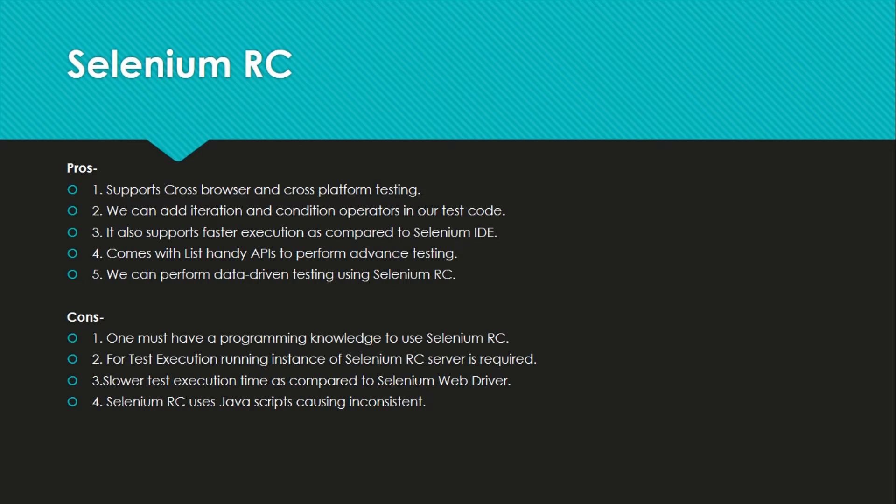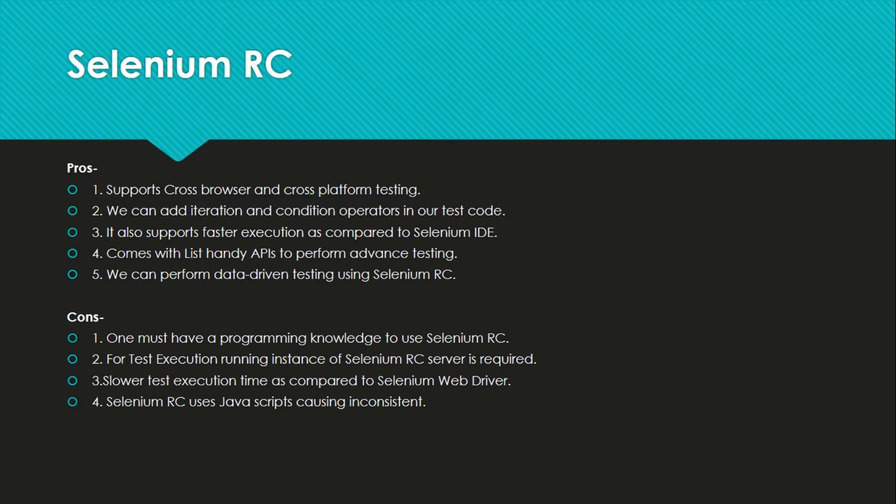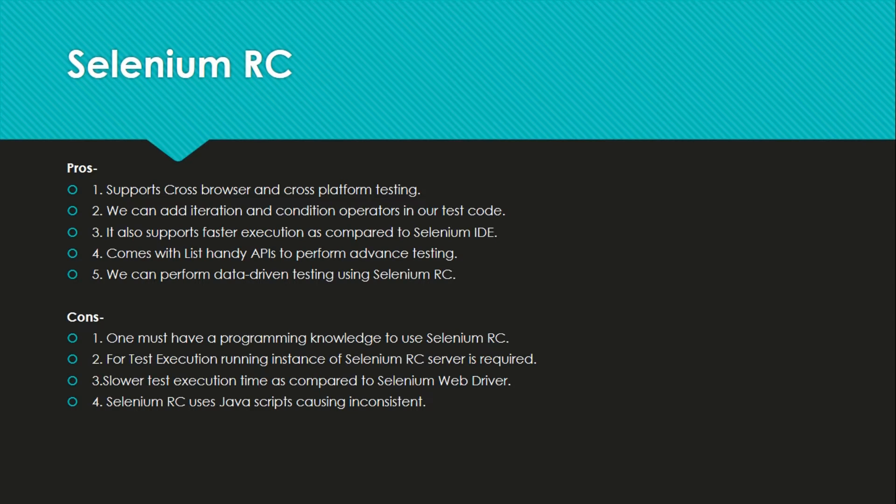Let's go to the cons section now. One must have programming knowledge to use Selenium RC. It is a con if you don't know any programming language. As you can see it supports many programming languages. So at least if you know one, not even you should not be a pro of that language. If you are a beginner of that language also, you can start using this and you can be pro in both your programming language as well as Selenium RC.